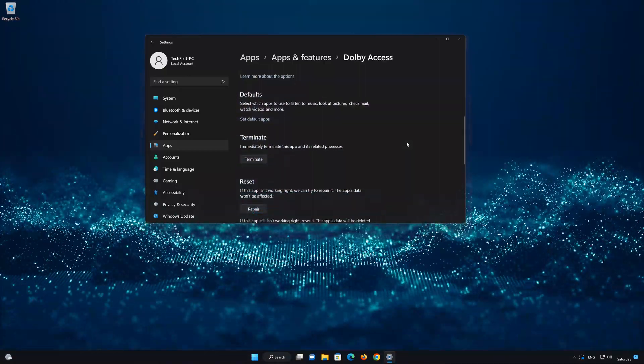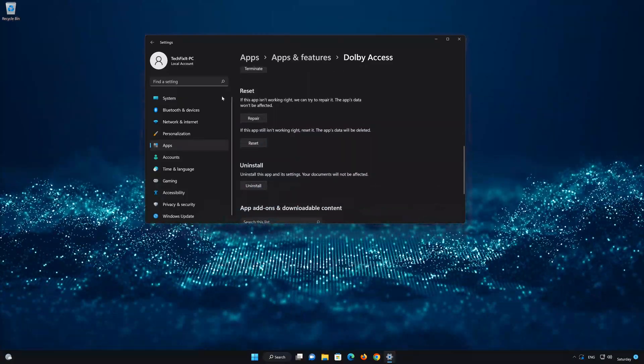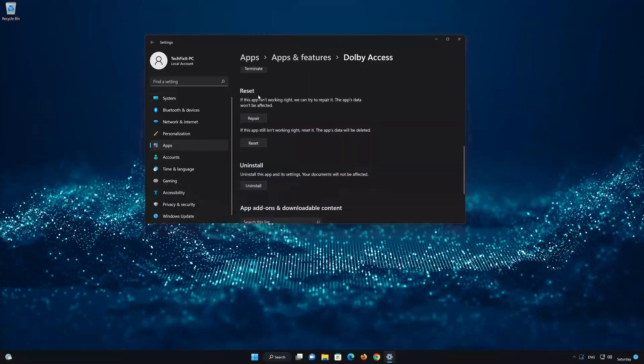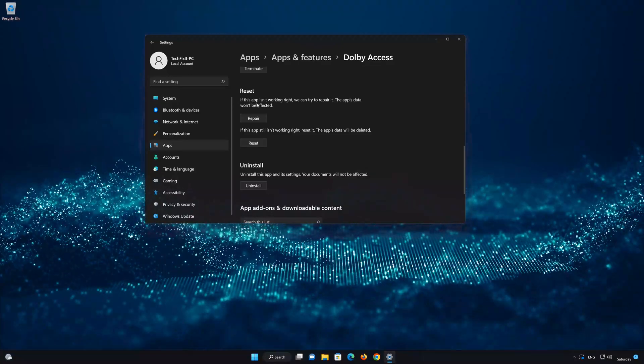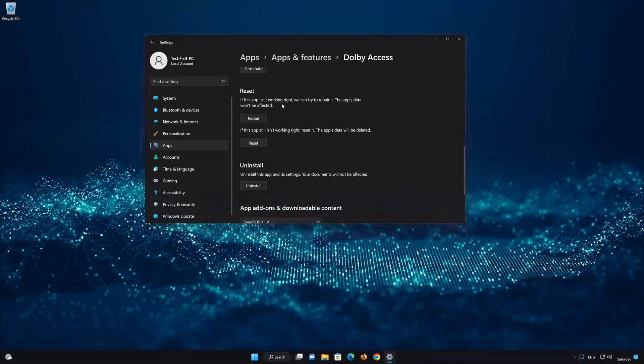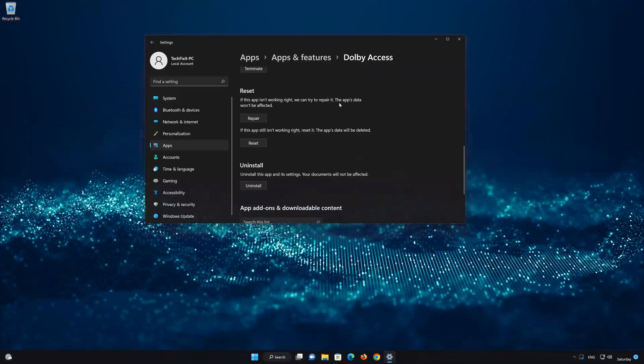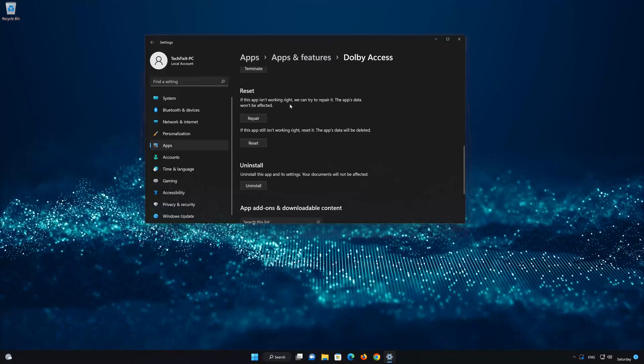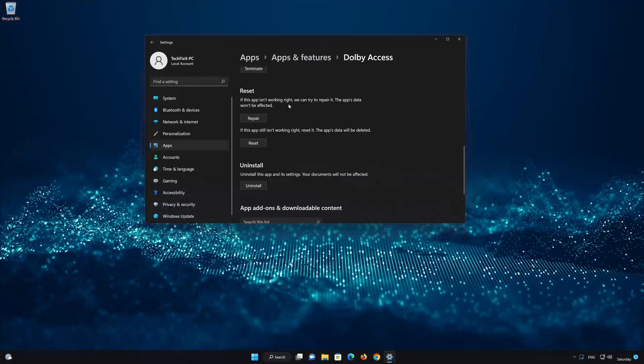Look for the Reset section. If Dolby Access isn't working right, you can try to repair it. The Dolby Access data won't be affected. Now press Repair.